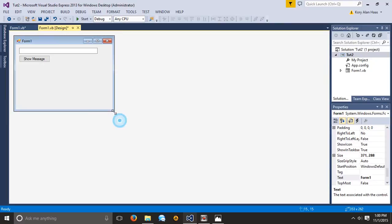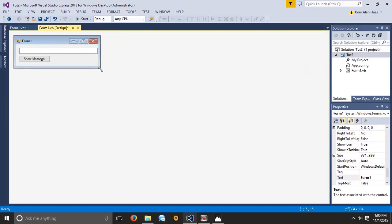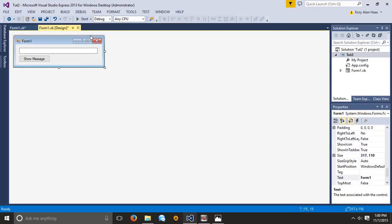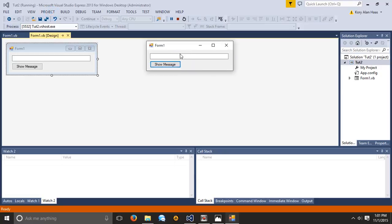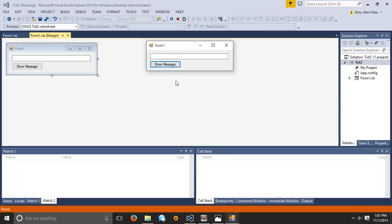We want to resize this so it looks about the correct size. Then go ahead and debug the application by hitting start. So here, right now if we just hit Show Message, it's not going to show anything because we haven't inputted anything into the application.